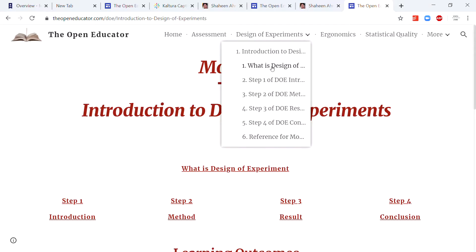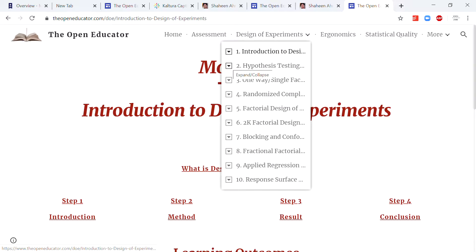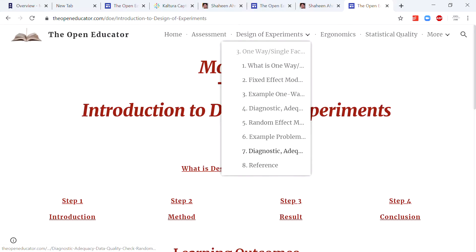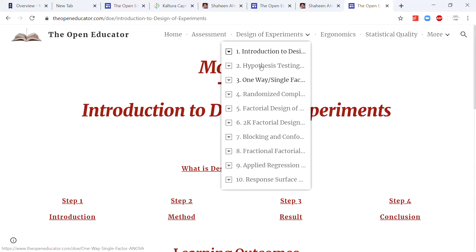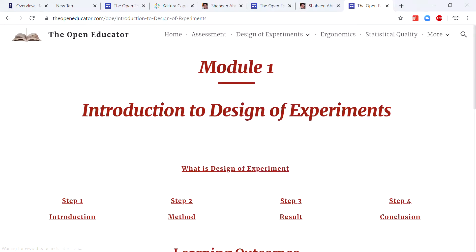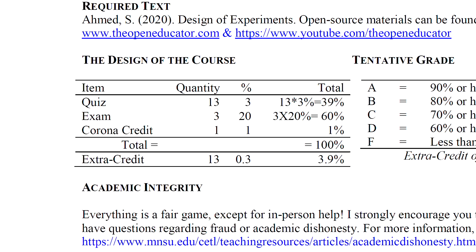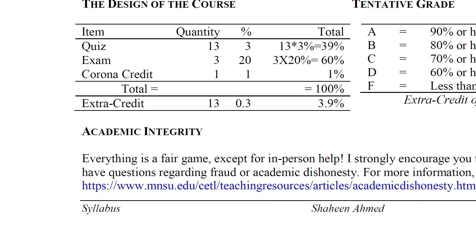It has subsections like any other textbook. For chapter 2, hypothesis testing, it has about 12 subsections. Chapter 3 has seven subsections and so on. For this course, your responsibilities are to study all the materials posted in openeducator.com under Design of Experiment, DOE.